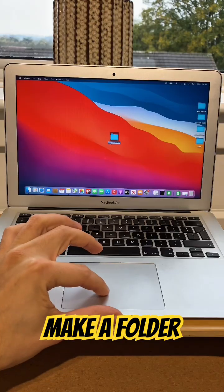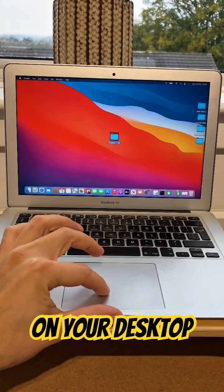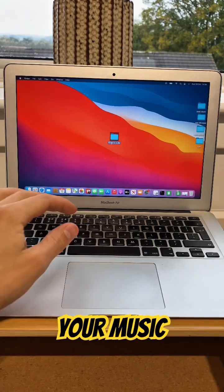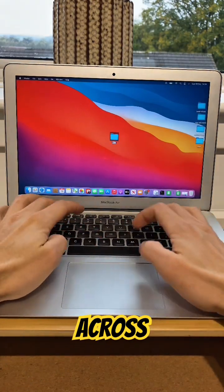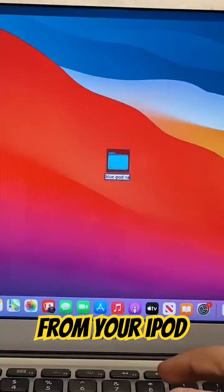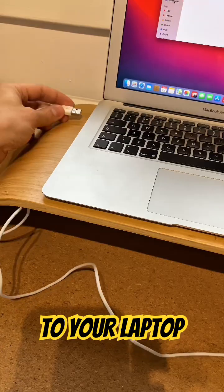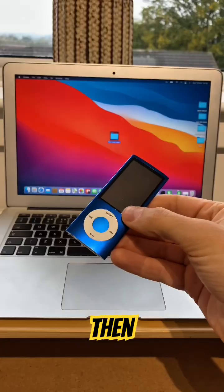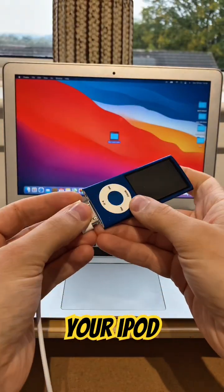First off, make a folder on your desktop to copy your music across from your iPod to your laptop. Then, connect your iPod.